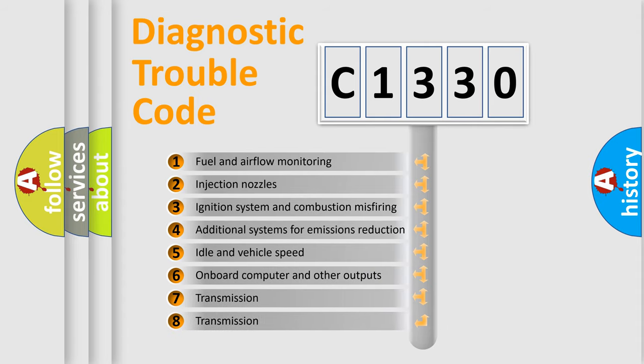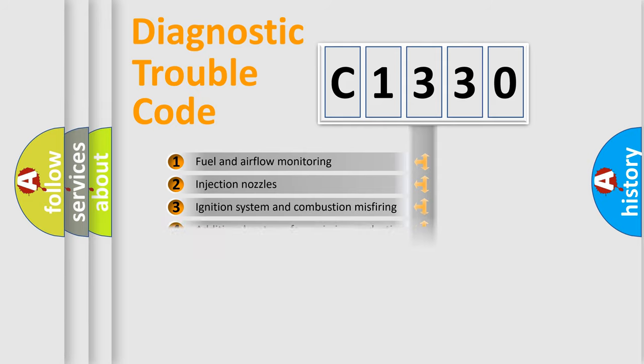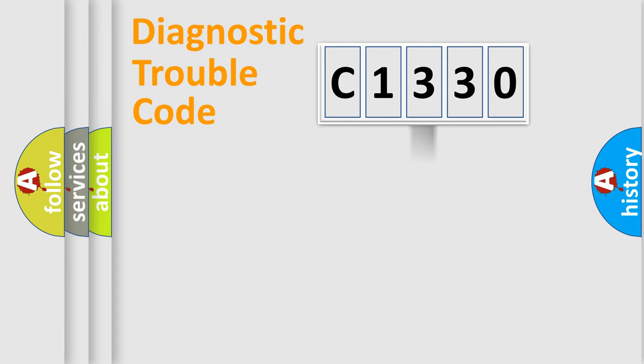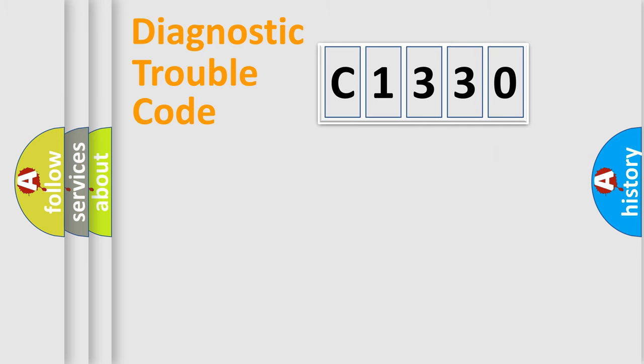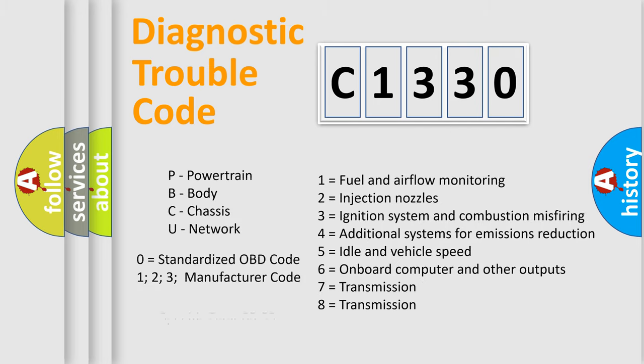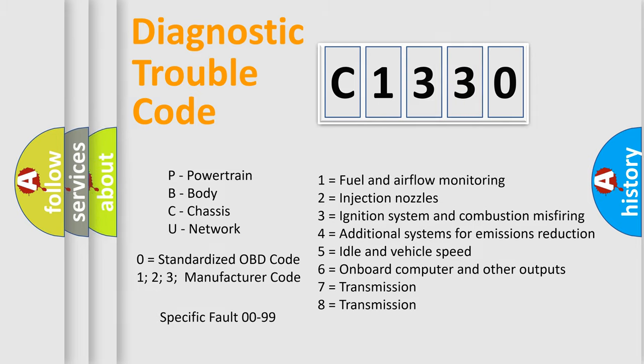The third character specifies a subset of errors. The distribution shown is valid only for the standardized DTC code. Only the last two characters define the specific fault of the group. Let's not forget that such a division is valid only if the second character code is expressed by the number zero.